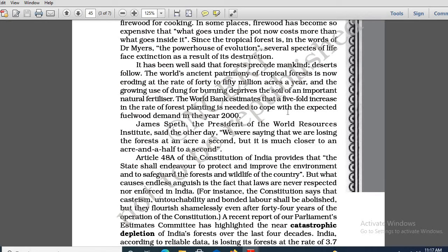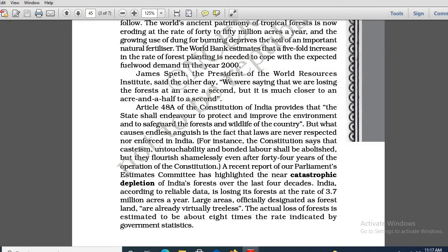According to the World Bank, this problem can be tackled if there is a five-fold increase in the rate of forest planting. James Speth, who was the president of the World Resources Institute, said that we are not losing a forest area to an acre a second, but we are losing a forest area of an acre and a half per second.